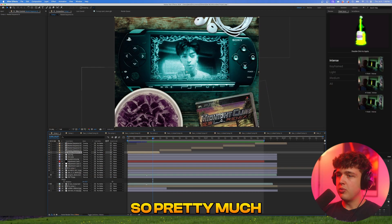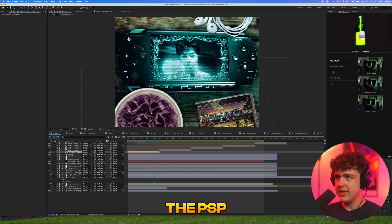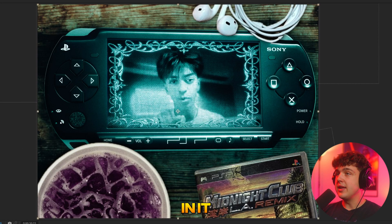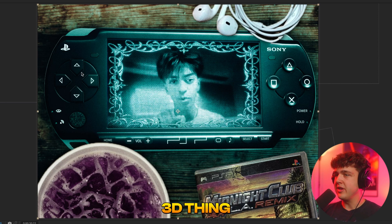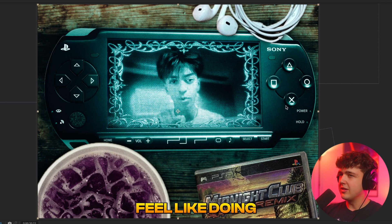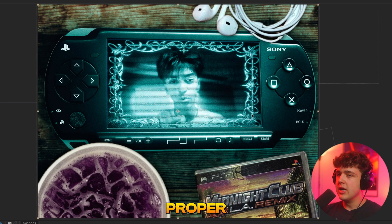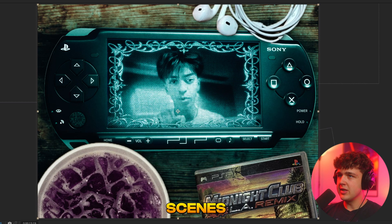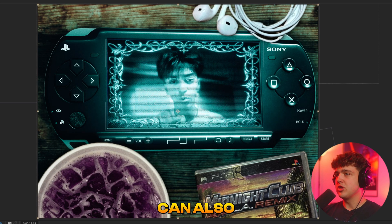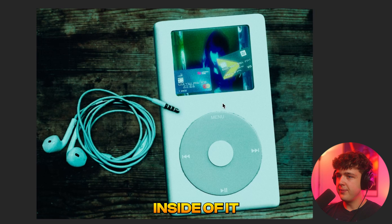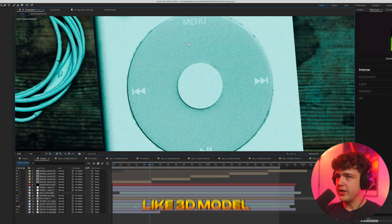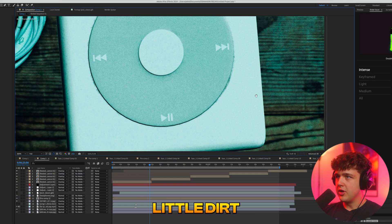Pretty much the base of it is just the 3D model of the PSP or whatever else it is. Everything else — the tabletop, the headphones, the game, and the cup of lean — are just PNGs that have shadows on them and are blended in. The only actual 3D thing is the PSP because doing those in 3D you can really just get the shadows and everything proper. We have a bunch of different scenes. Over here is the iPod one — if you play it through you can see the videos inside of it. The texture on this 3D model is incredible.